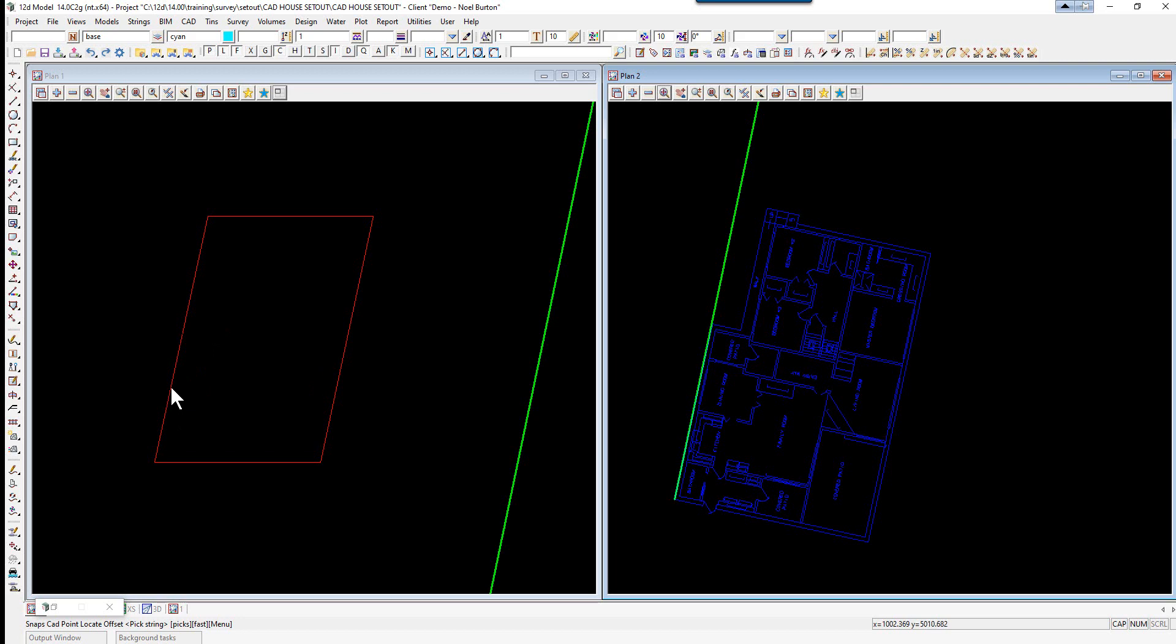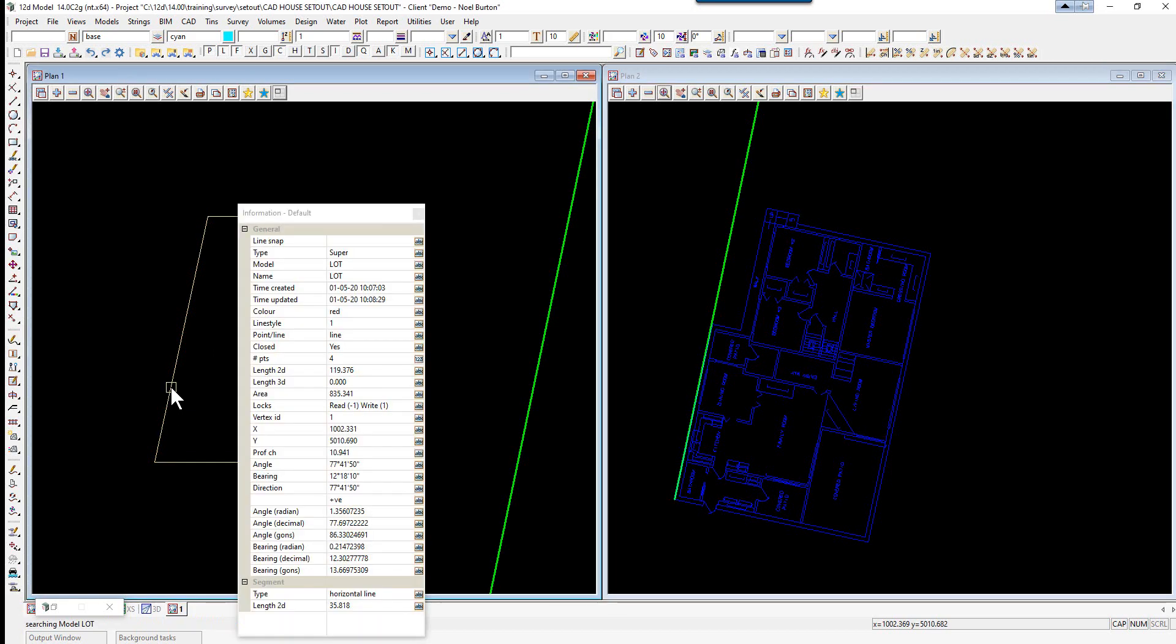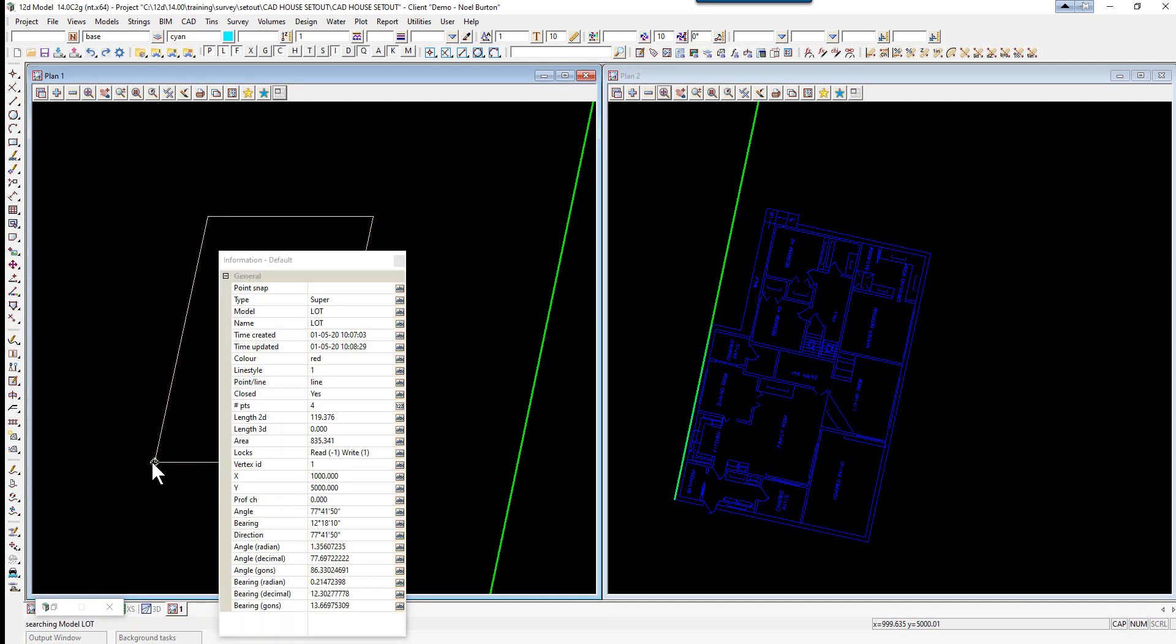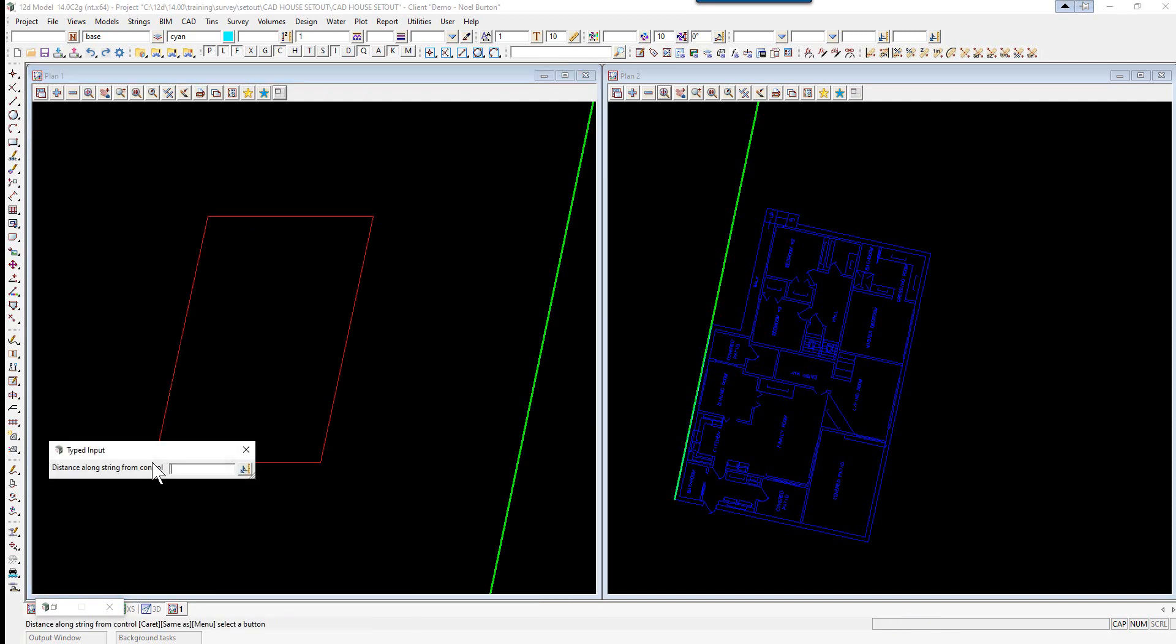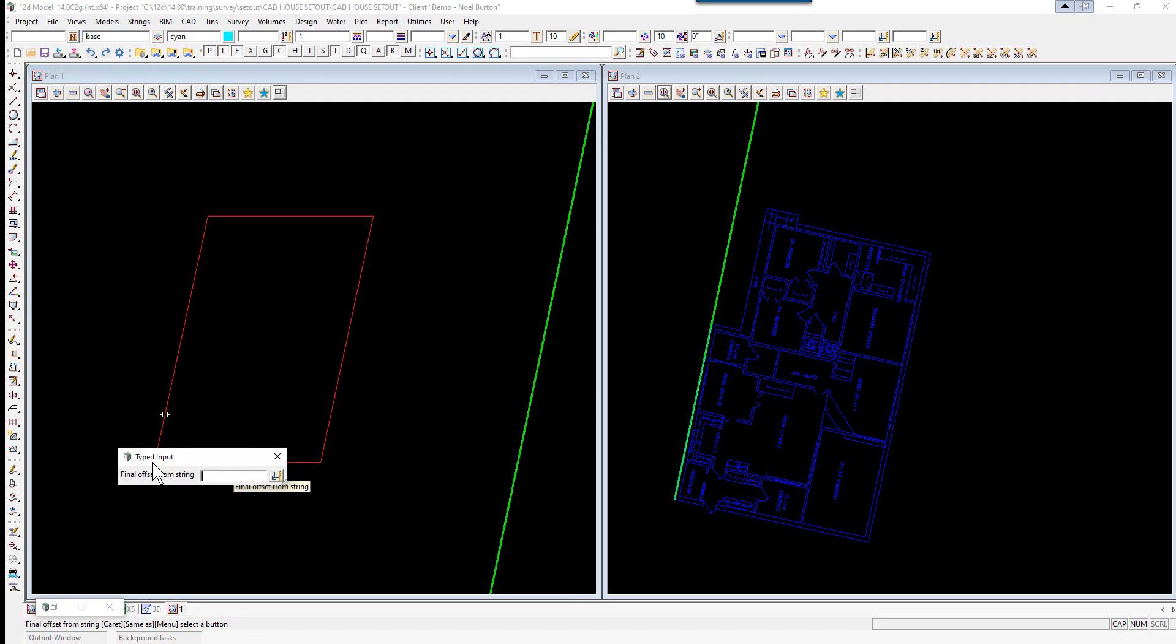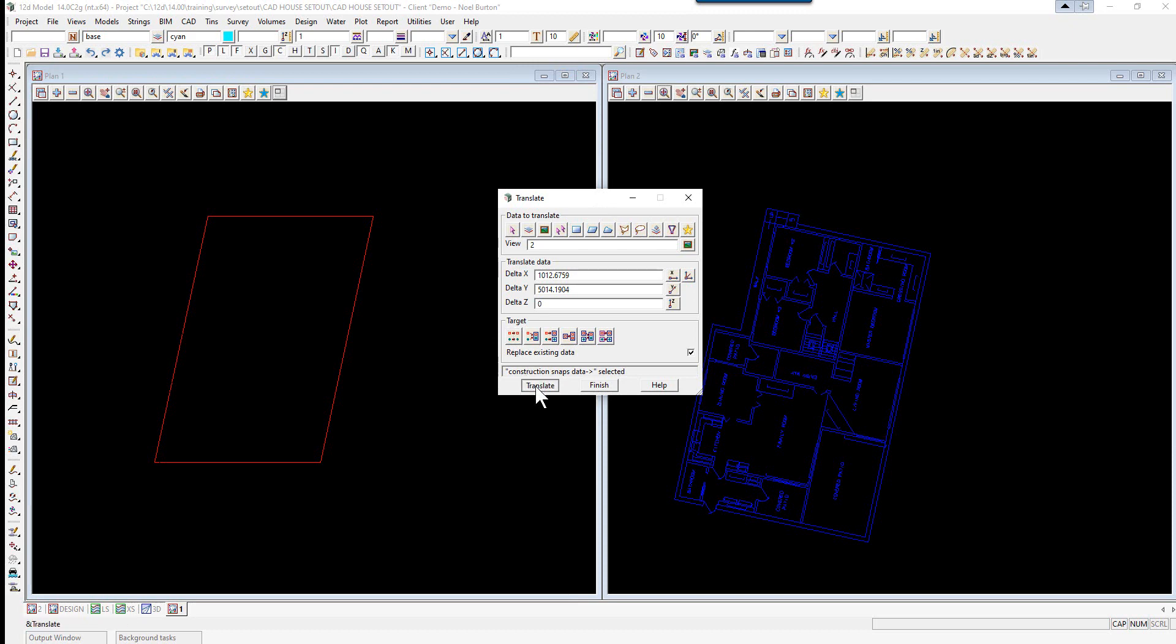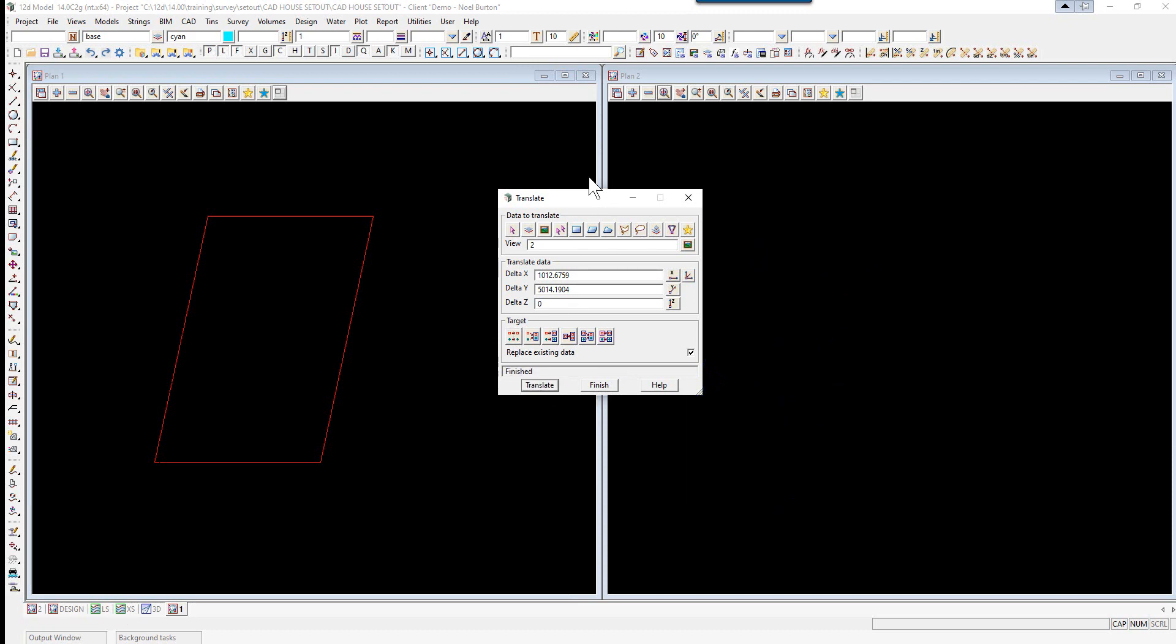When picking the next one, we're going to use our snaps. Go to CAD snaps, offset, and pick the side the same way as we did in the previous exercise. Pick from the bottom corner, it's 7 meters along the string and 1.8 offset, enter. These values should be what you're seeing. We replace the data and translate.